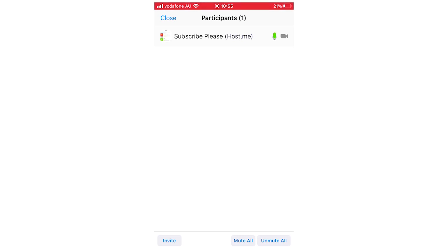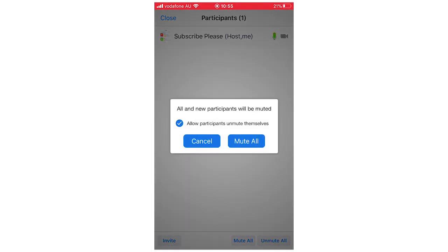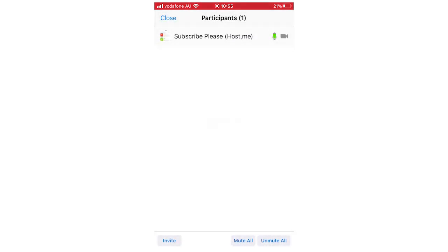If you want to do everyone you can just click mute all. It says allow all participants mute themselves, you can take that on or off. Just click mute all if you want to and then you can unmute all just by clicking the bottom right hand corner again.